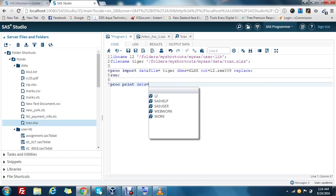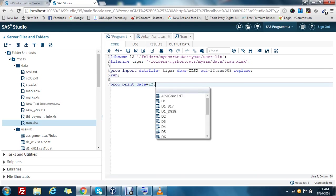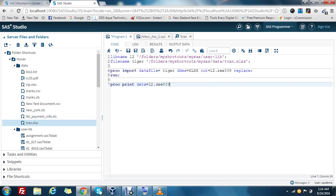Now if you want to print this data, you use the proc print. Data equals to, now you have to give the complete name: L2 dot Z009. Then run.